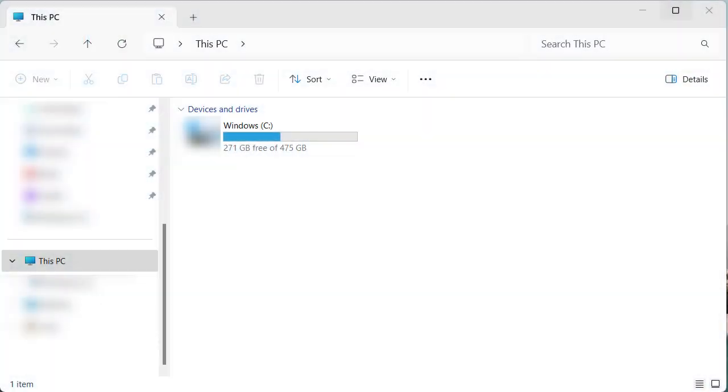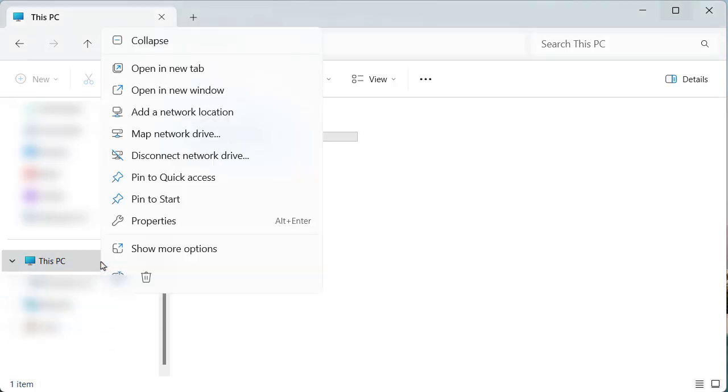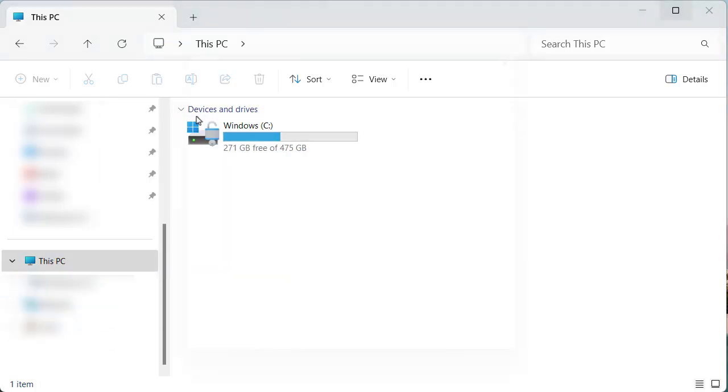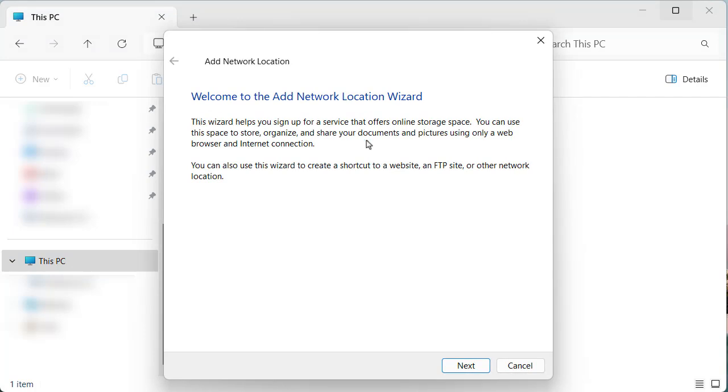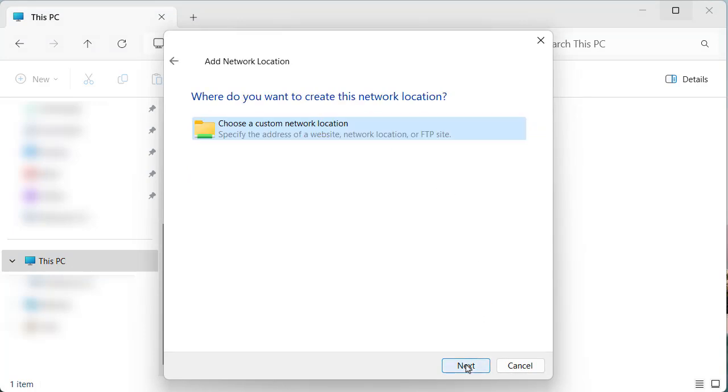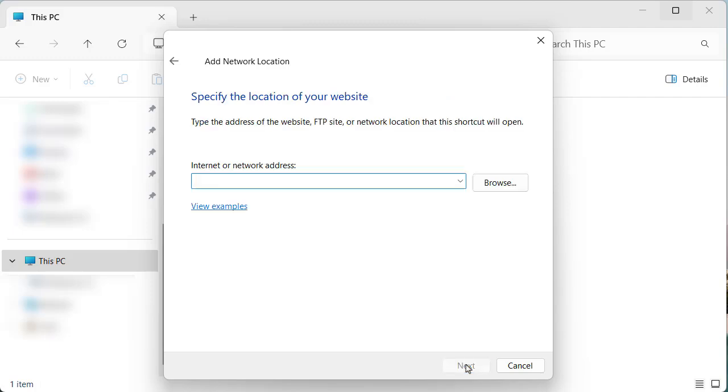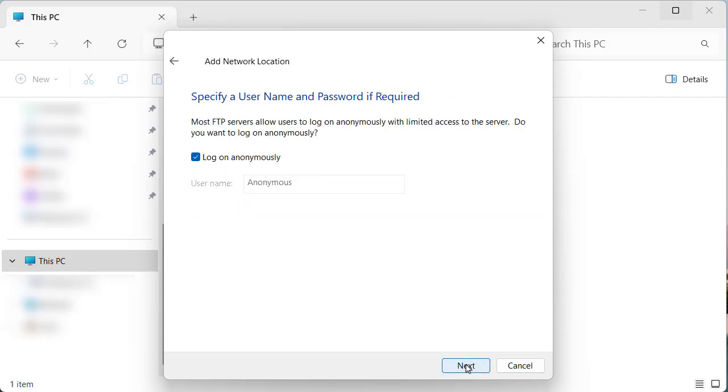Take Windows for example. Open File Explorer in Windows 11. Right click on This PC and choose Add a network location. Click Next. Select Choose a custom network location. Then use FTP to connect to your ESA.